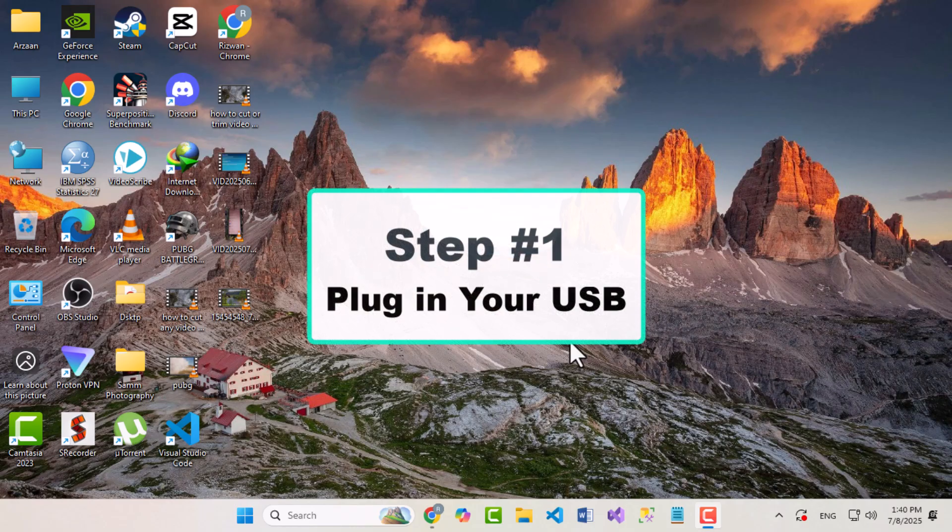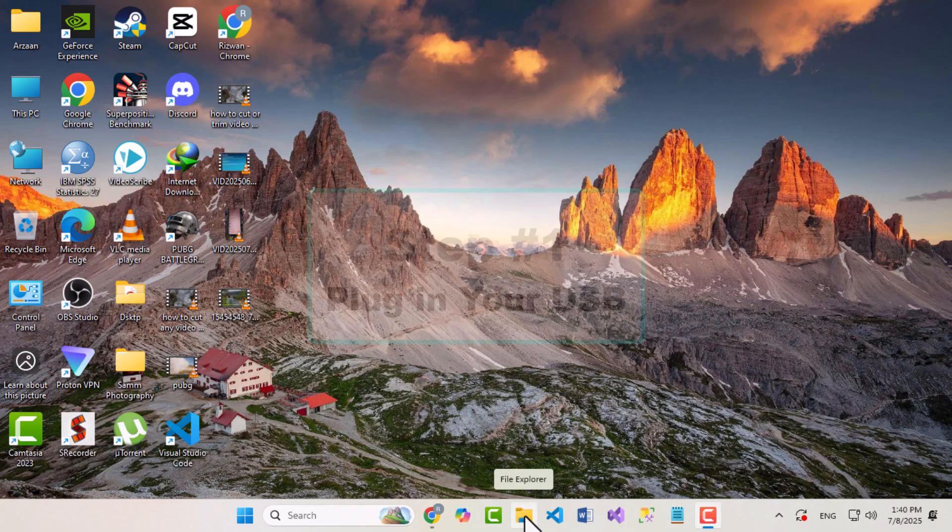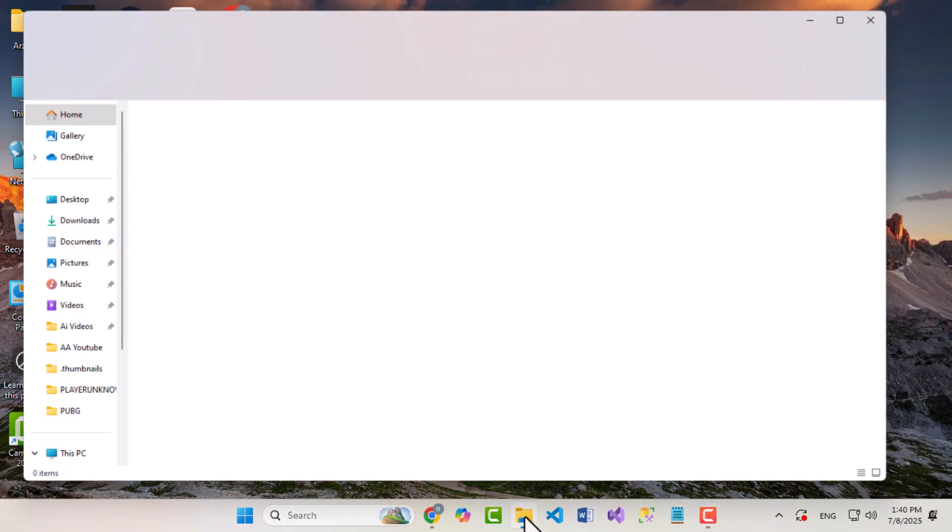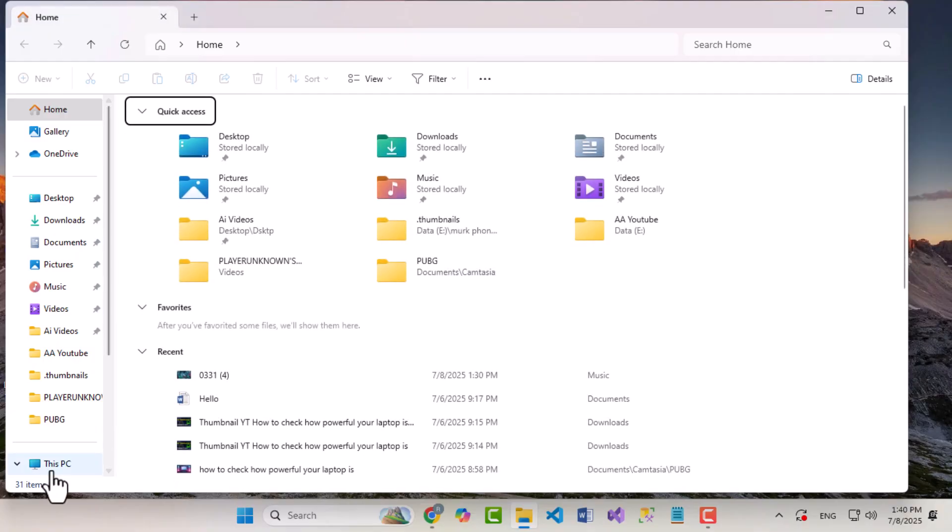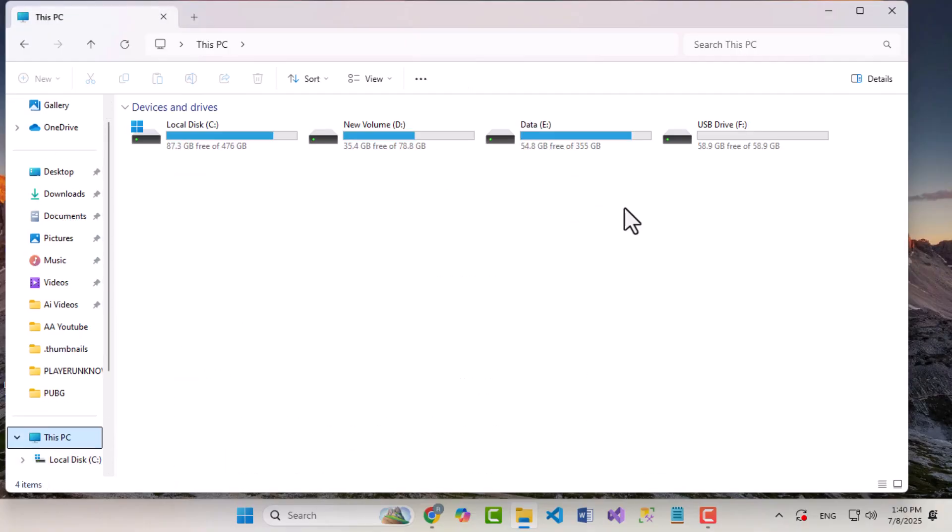Step 1: Plug in your USB. First, plug your USB or pen drive into your computer. Make sure it's detected and assigned a drive letter like F, G, or H.